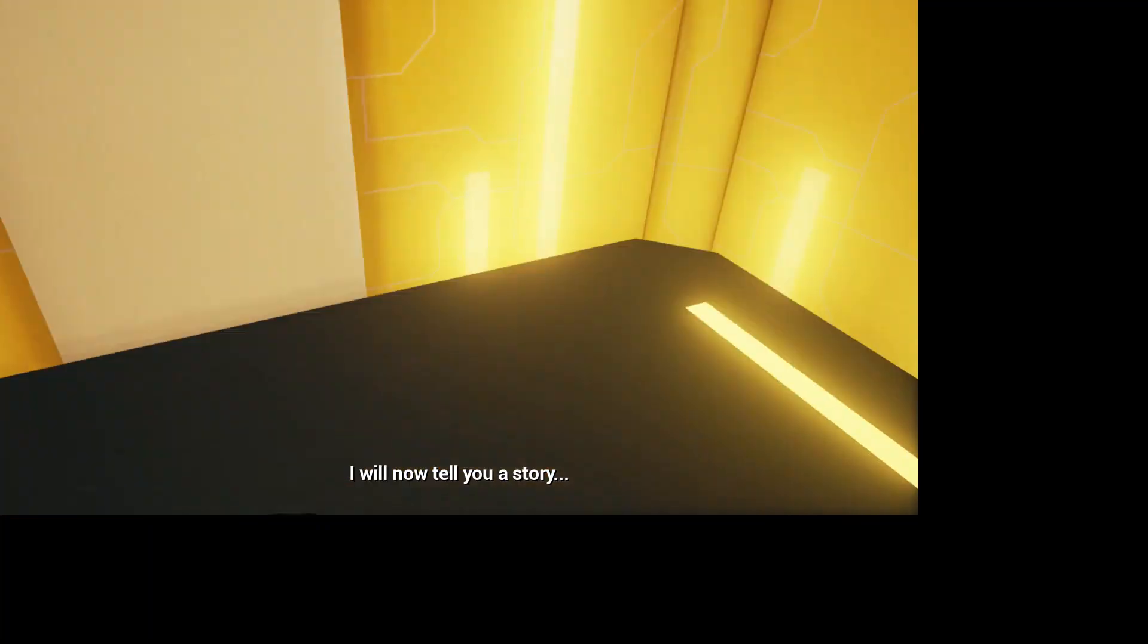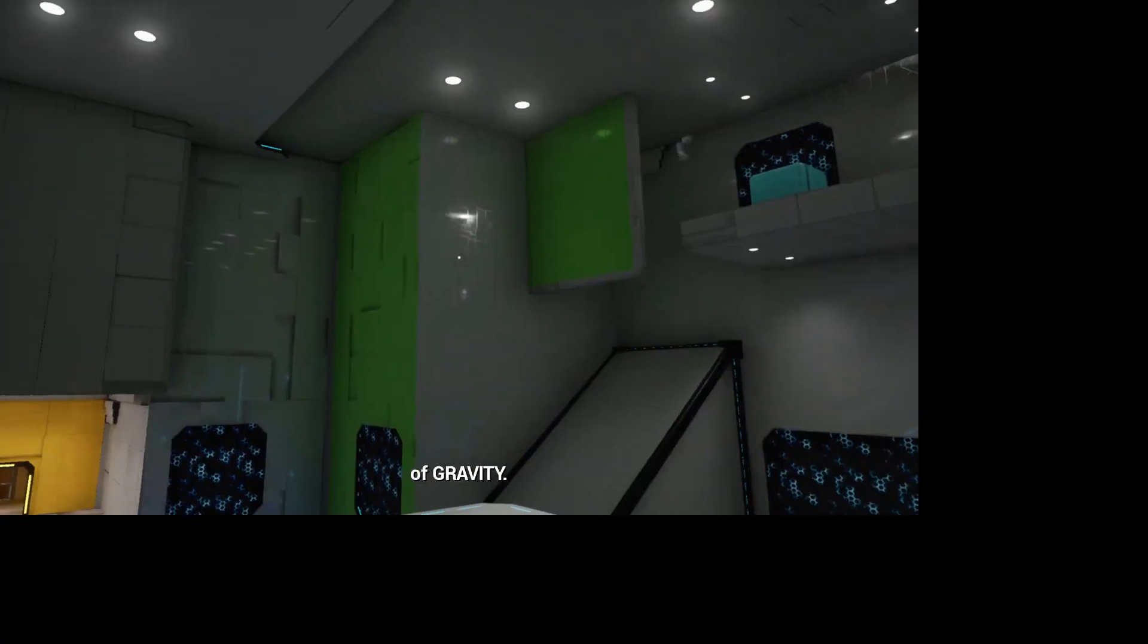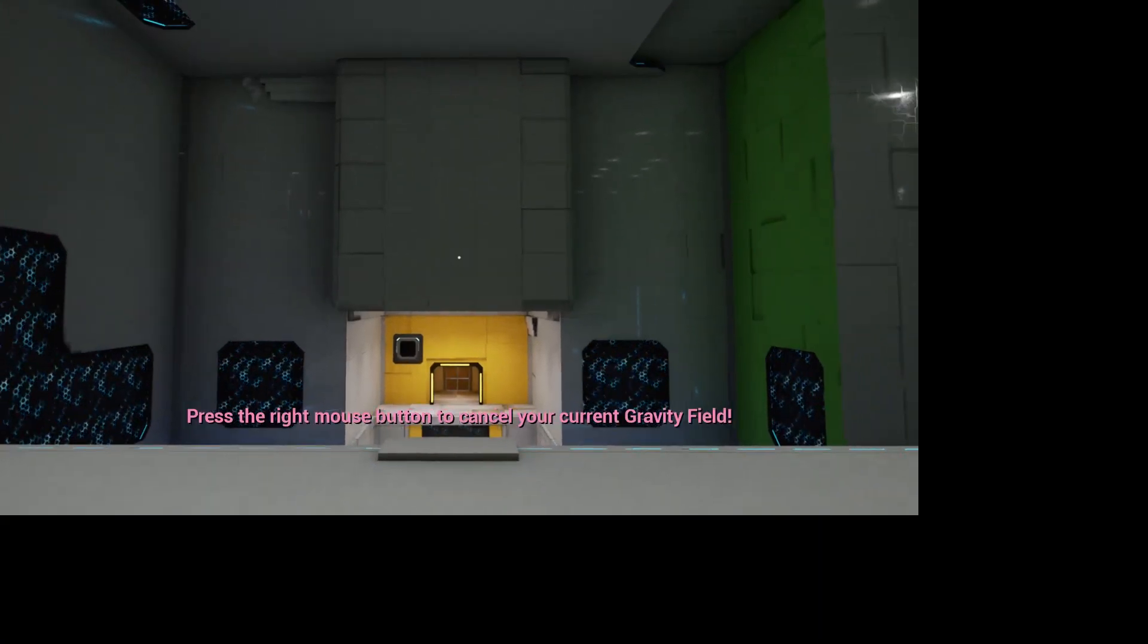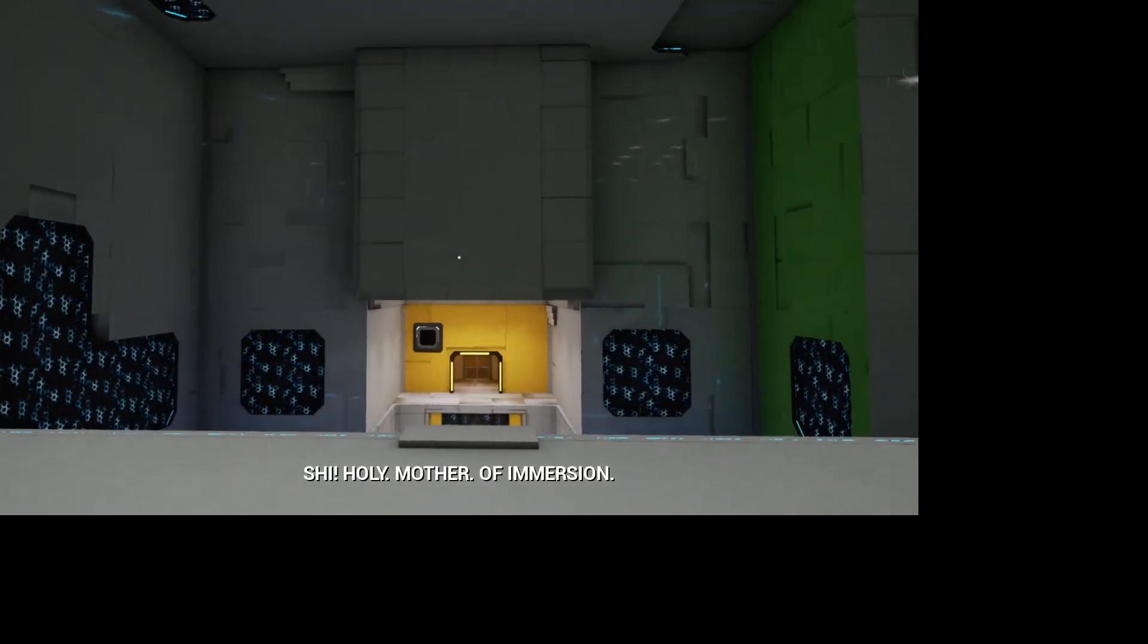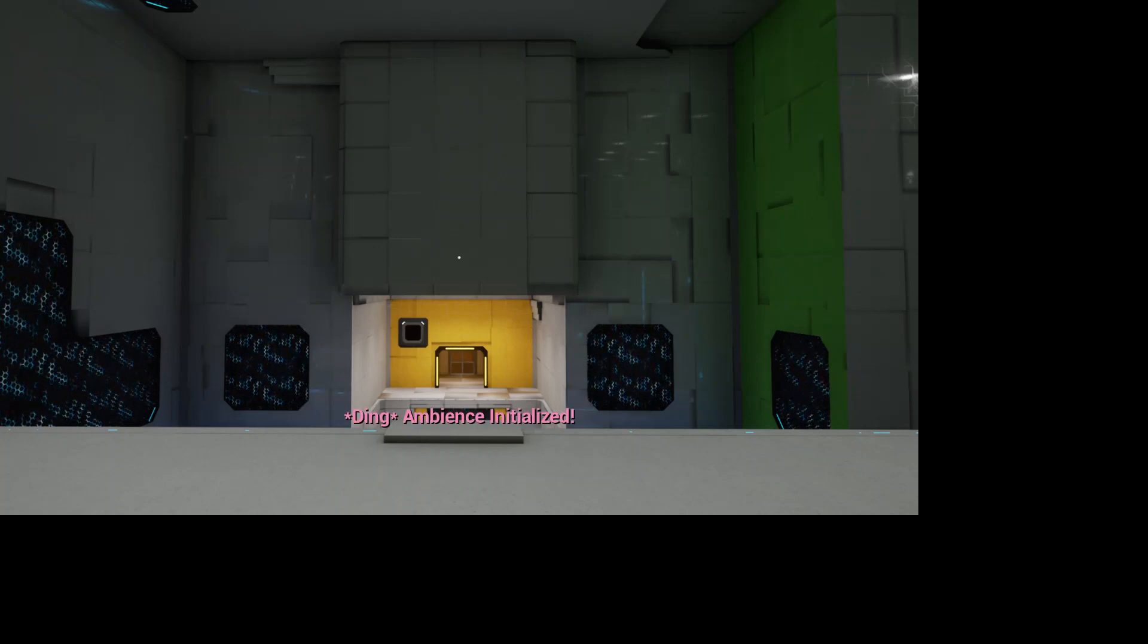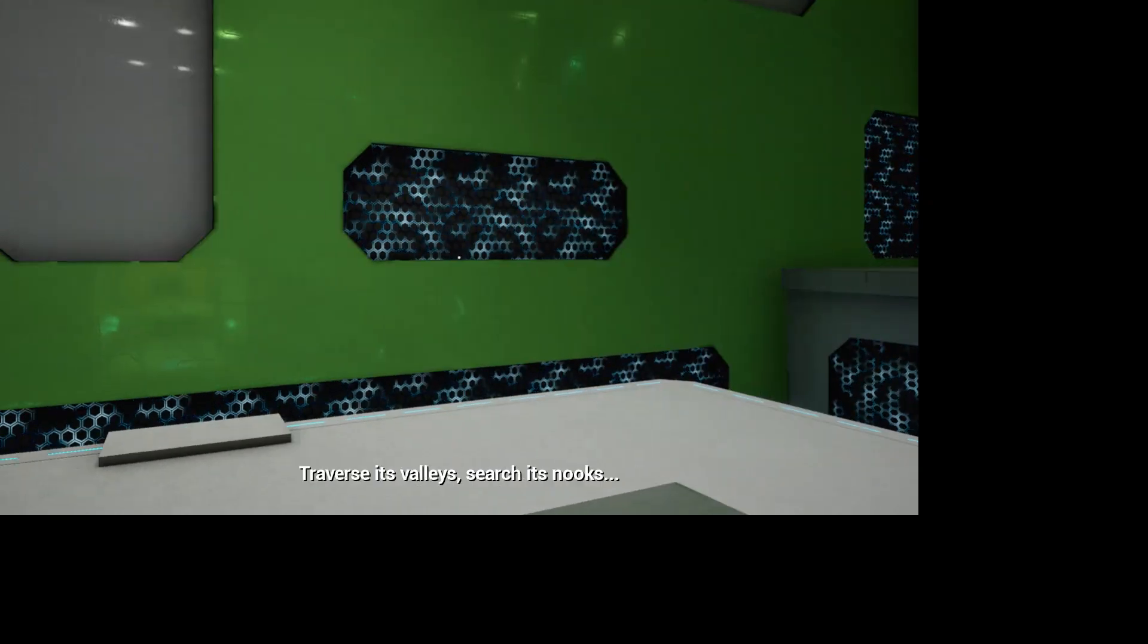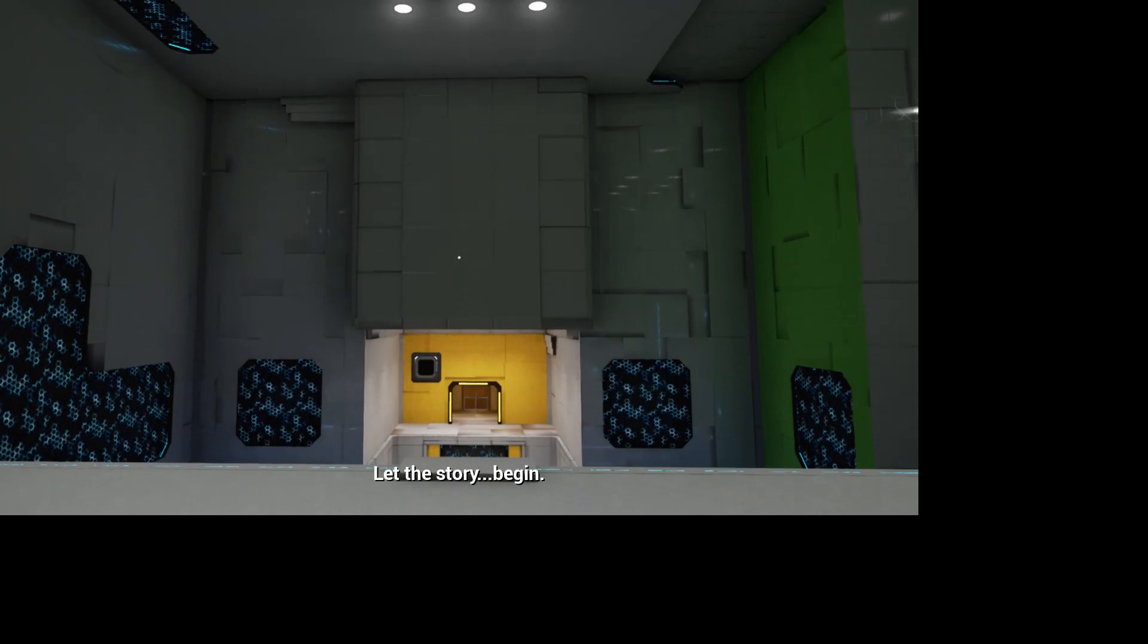I will now tell you a story. A story about a garden of gravity. The garden is quiet. A gorg reminder. Press the right mouse button to cancel your current gravity field. Gee! Holy mother of immersion! Just engage the calming ambience! Ambience, initialize. Ah, so tranquil. Traverse its valleys, search its nooks, fondle its crannies. Let the story begin!